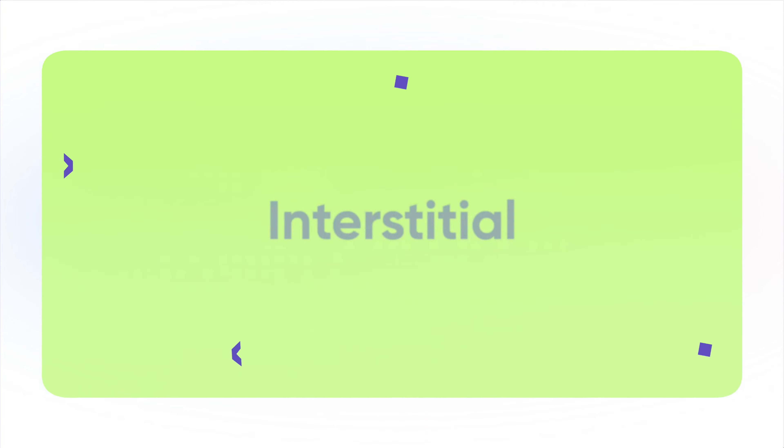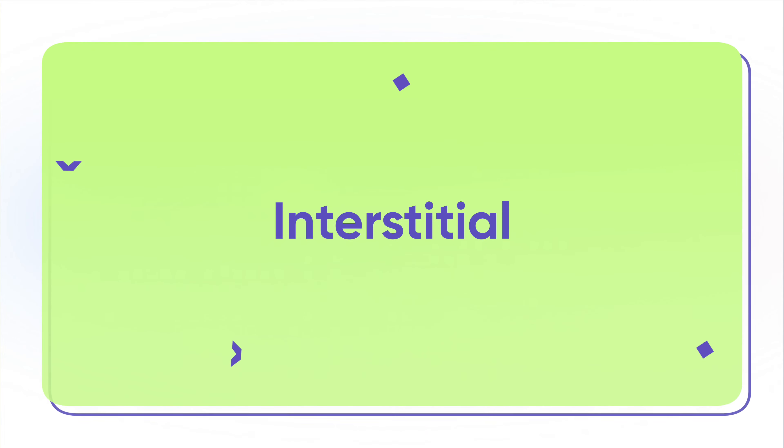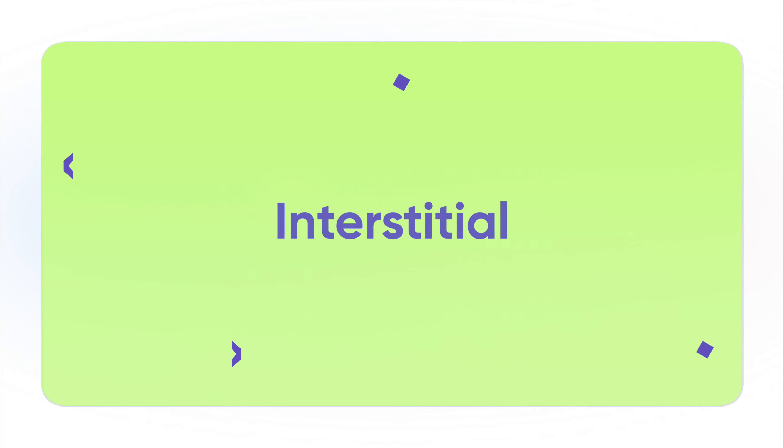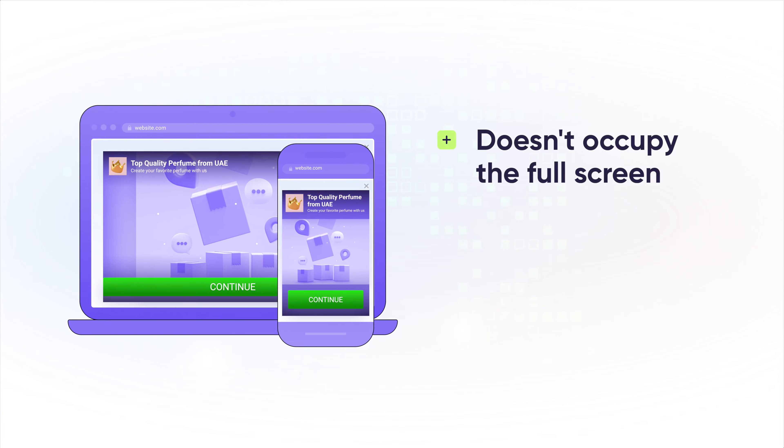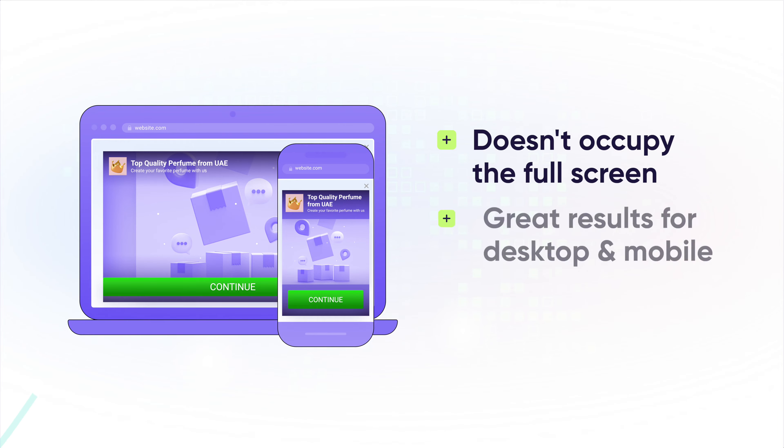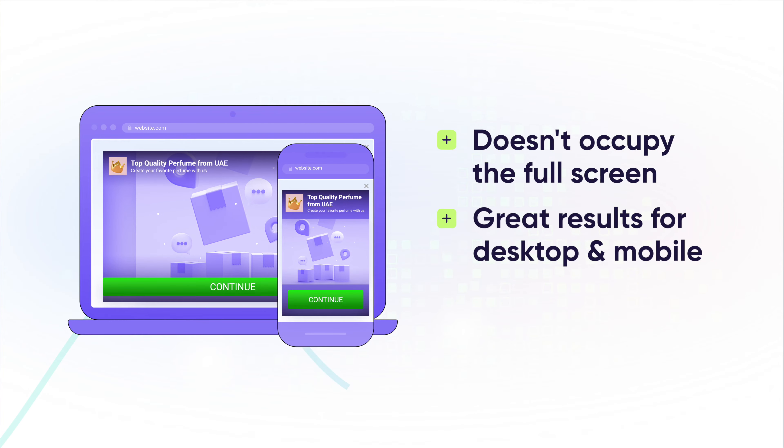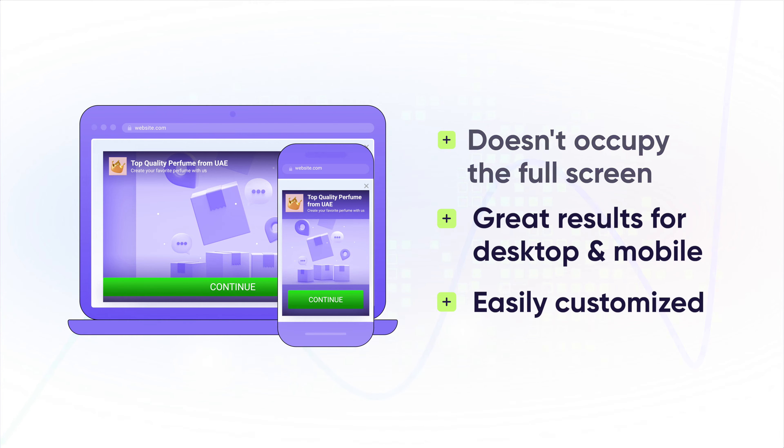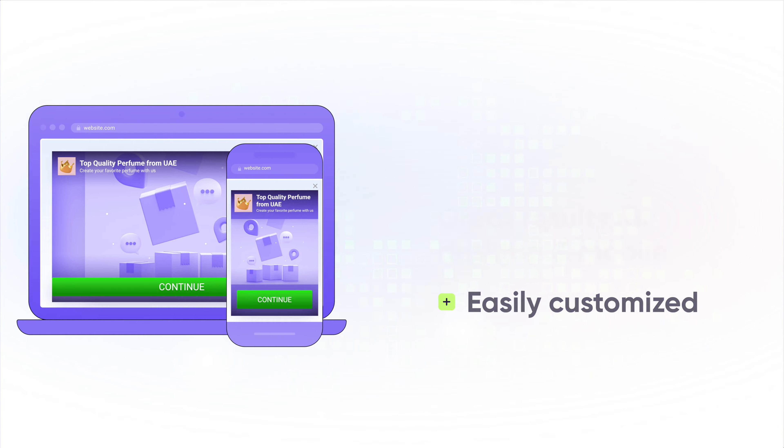Coming next, Interstitials. These ads occupy just a part of the screen and show great results on both desktop and mobile, thanks to its high visibility. By the way, Interstitials are perfect for additional monetization and can be easily customized.